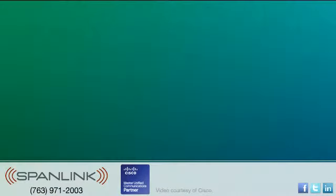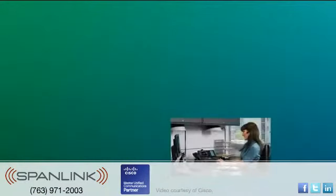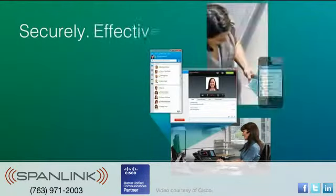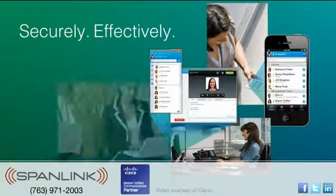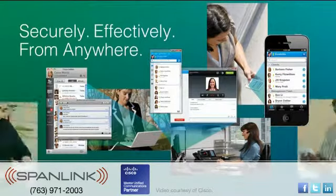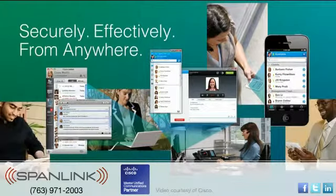Cisco Jabber helps users collaborate more securely and effectively from anywhere with colleagues, business partners, and customers.